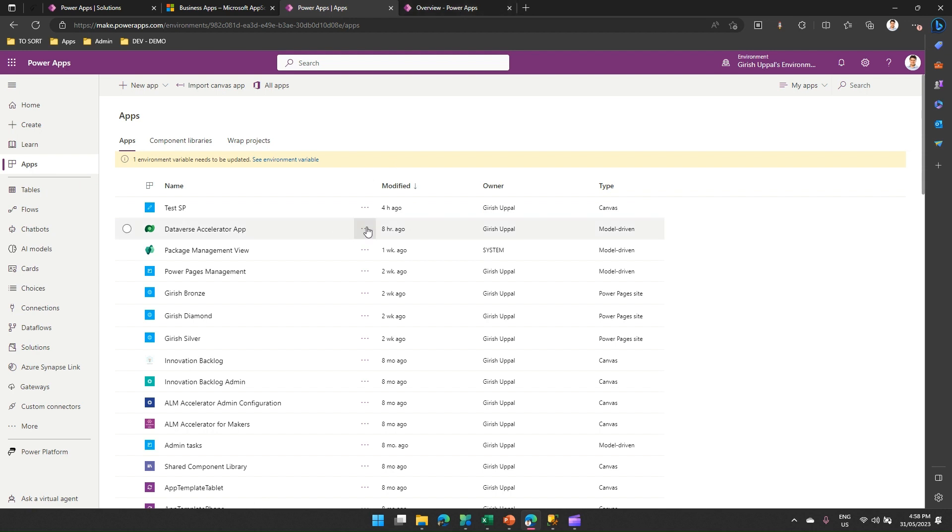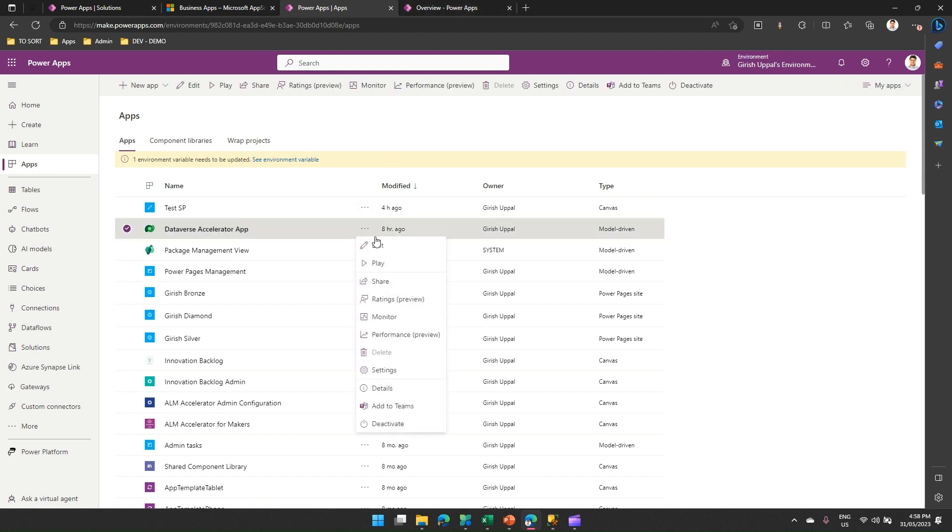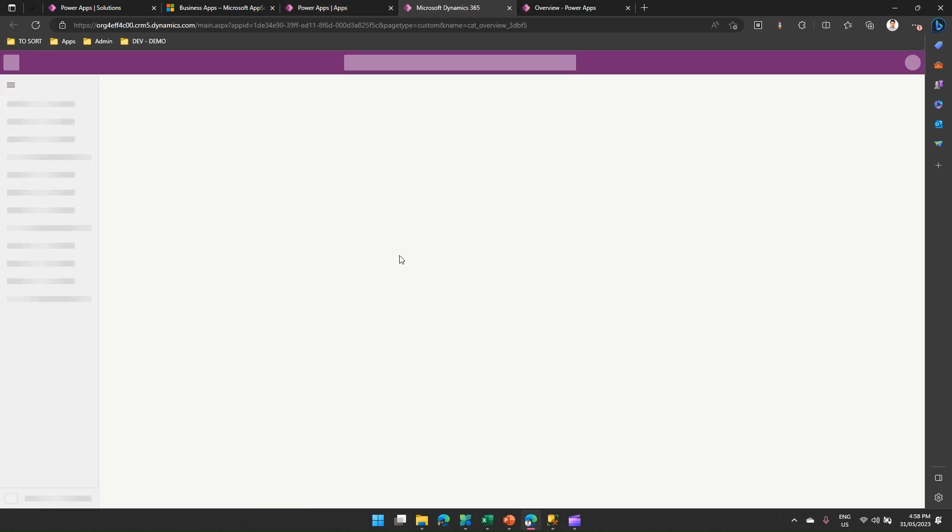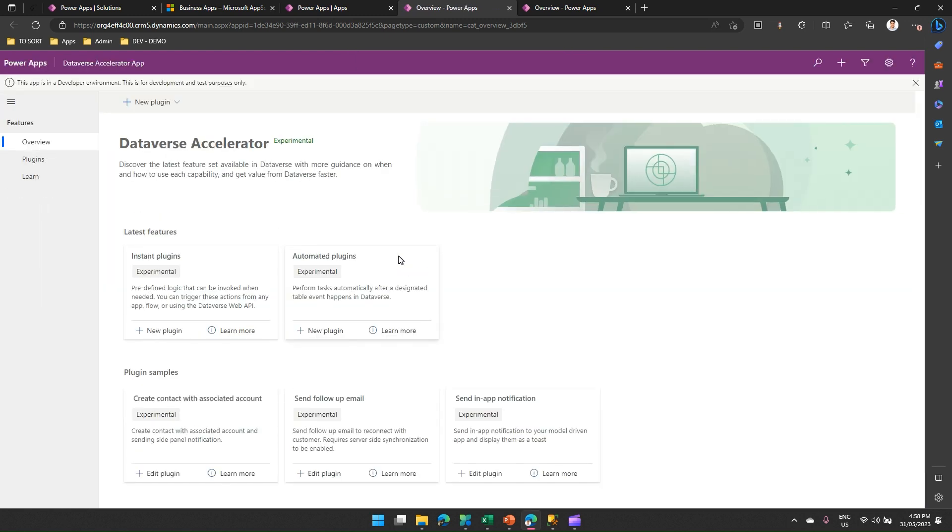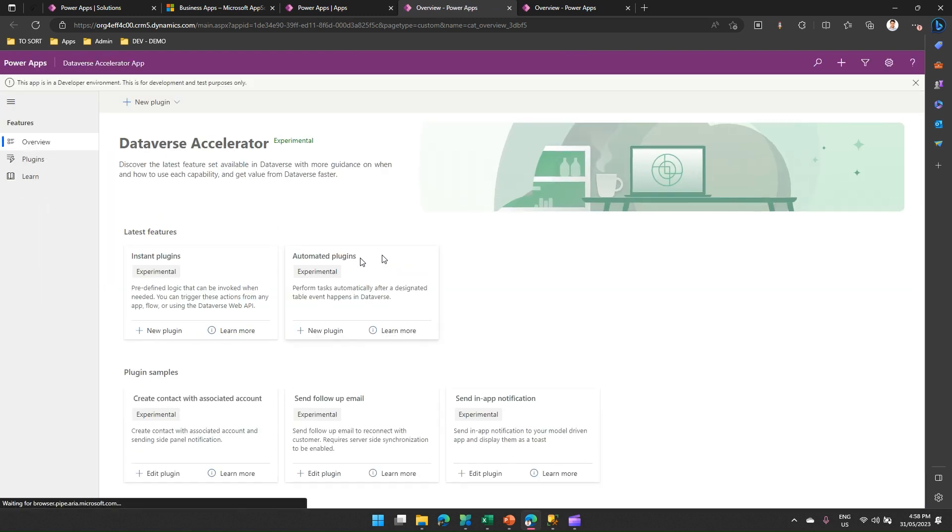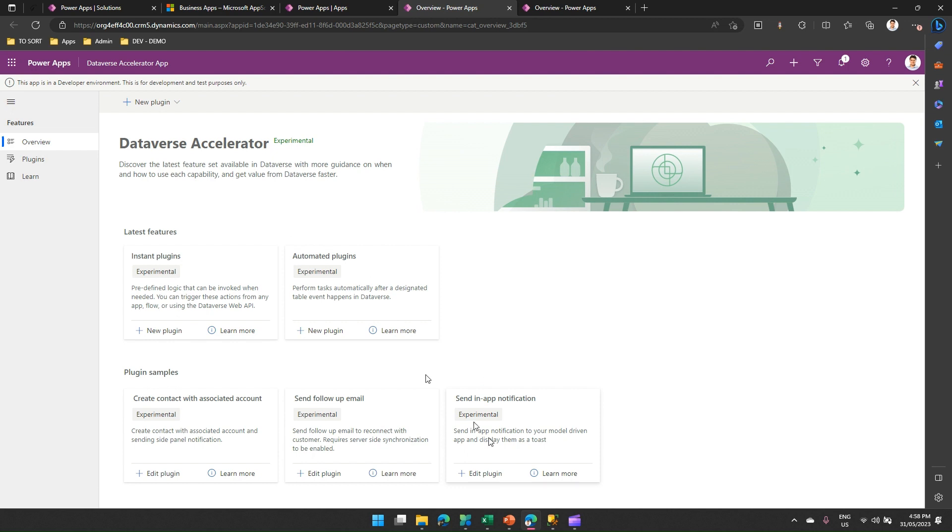Now what I'm going to do is run this app. Before I move ahead, I just want to set some stage. What I'm going to demonstrate to you is I'm going to write a plugin, the plugin is going to execute a stored proc, and the stored proc is going to do something.